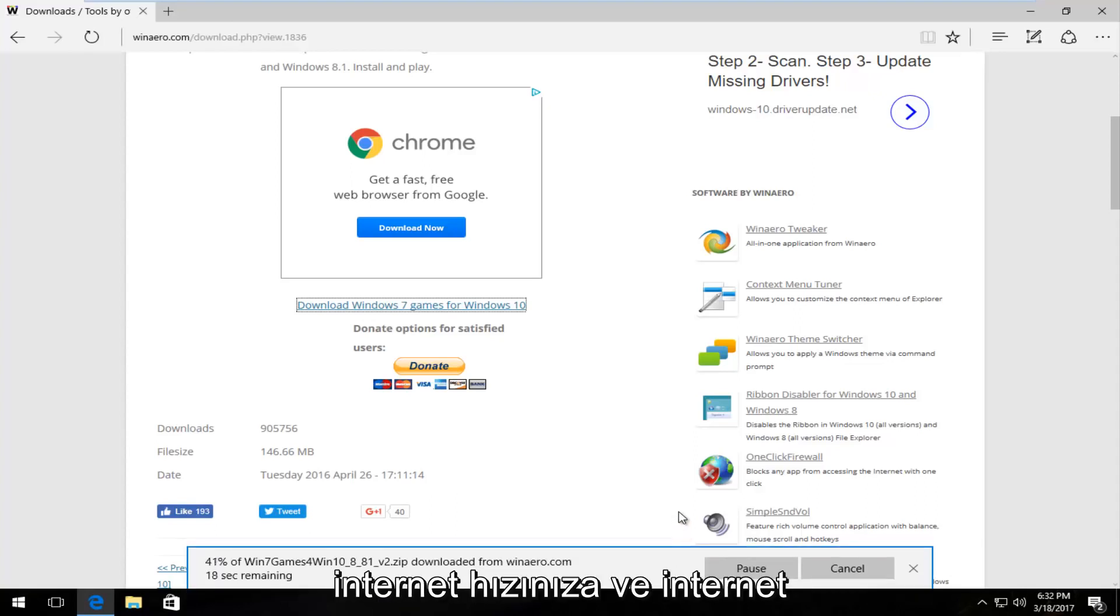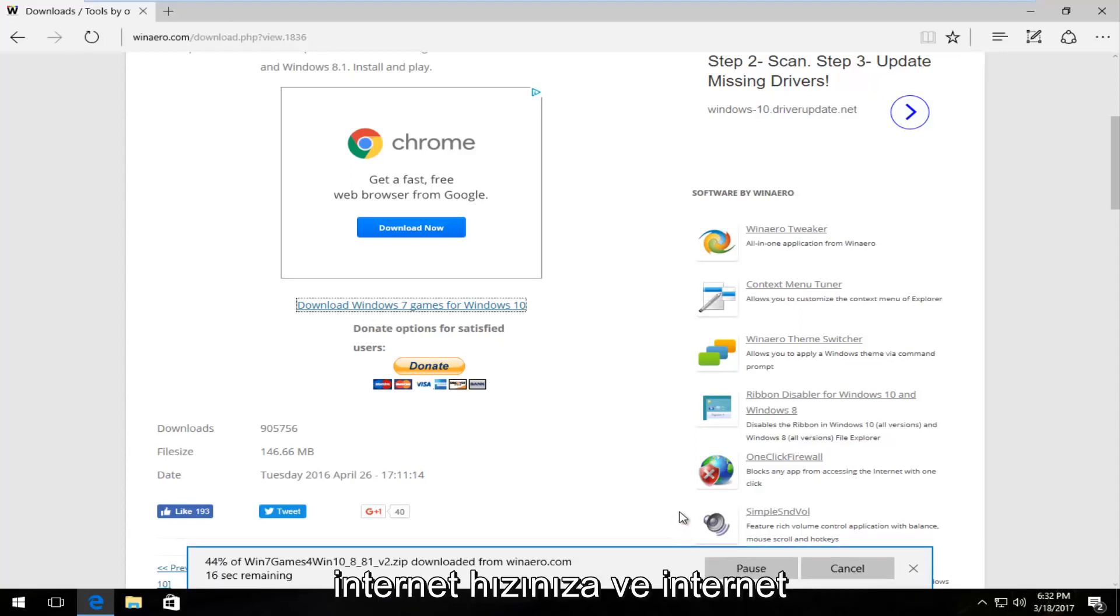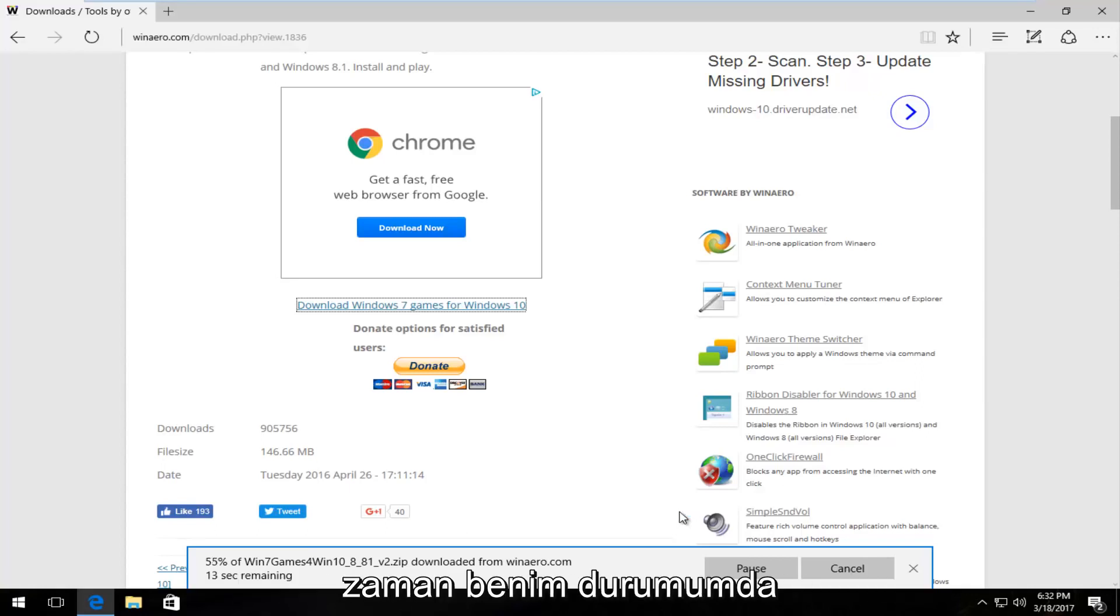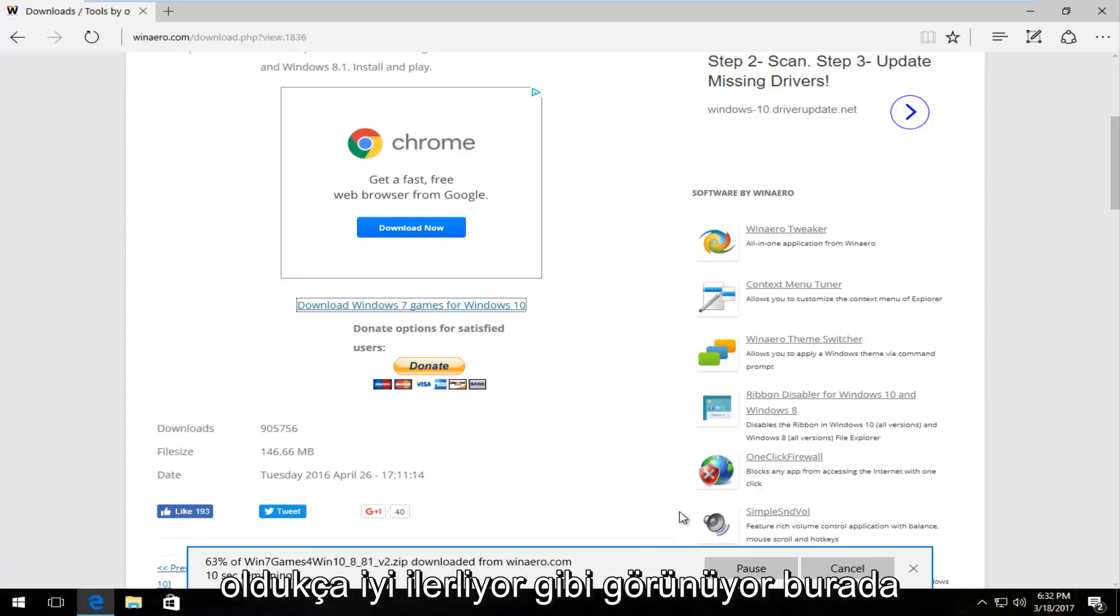Depending on your internet speed and internet connection, it might take a little bit of time. In my case, it looks like it's moving along pretty good here.